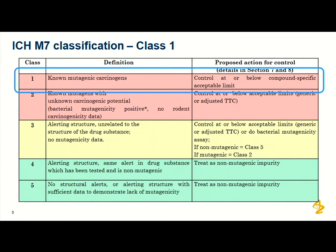Calculating PDEs and exposure limits is quite a subjective process. There are lots of stages where the toxicologist needs to review information and put their expert judgment on the analysis. That is why the M7 addendum was developed. The focus of the addendum is around class one — known mutagenic carcinogens — which are chemicals that are Ames positive and for which we have carcinogenicity data. Reviewing that carcinogenicity data is important when calculating these exposure limits.